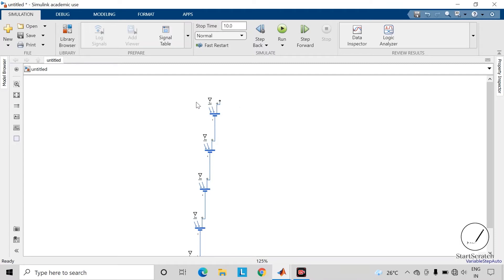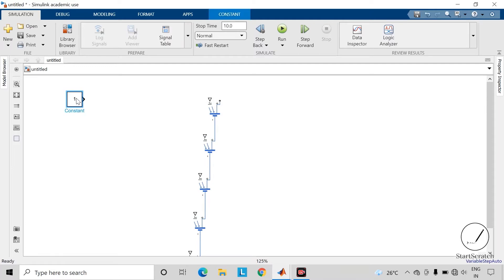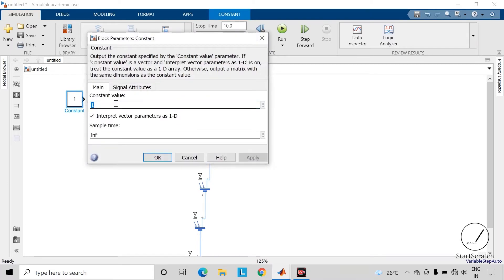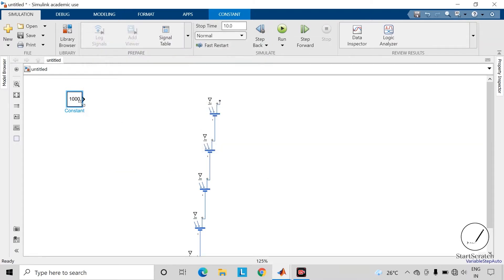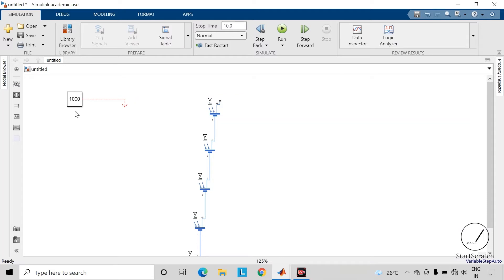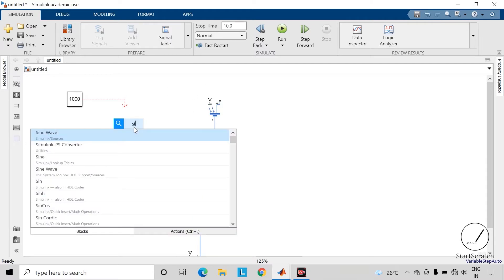Now to the irradiance terminal we will connect one constant block. Since the irradiance selected is 1000, we will give the constant value of this constant block as 1000 and connect this block to the irradiance. However, we are not able to connect this constant block to the irradiance terminal of this solar cell because the solar cell is a physical system block and the constant block is a Simulink block. For that we will need a Simulink-to-PS converter, which is a Simulink to physical system converter.